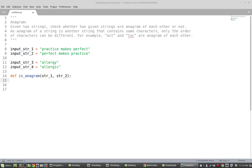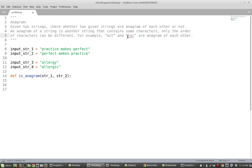In this video we're going to solve the following problem: we're given two strings and we want to check whether or not they are anagrams of each other. A string is an anagram of another string if it contains the same characters but the order of the characters are different. For example, the words 'act' and 'tack' have the same letters but the order is different, so they are anagrams of one another.